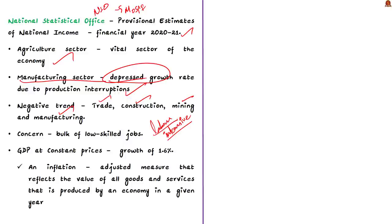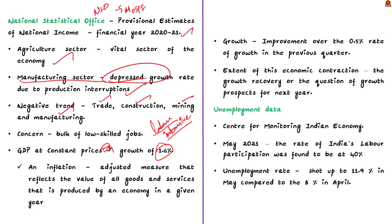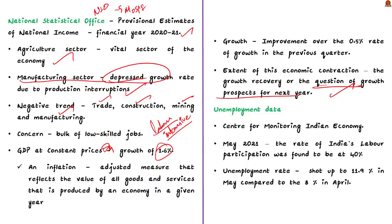Know that the GDP at constant prices for the fourth financial quarter is showing growth of 1.6%. This growth is an improvement of 0.5% over the previous quarter. But for a period when the restrictions on mobility and economic activity witnessed reduction, this performance was not up to the mark. The magnitude of this economic contraction and the policy response towards it brings to light an important issue, that is growth recovery or the question of growth prospects for the next year. In this regard, the author takes into account the unemployment data released by the Center for Monitoring Indian Economy.